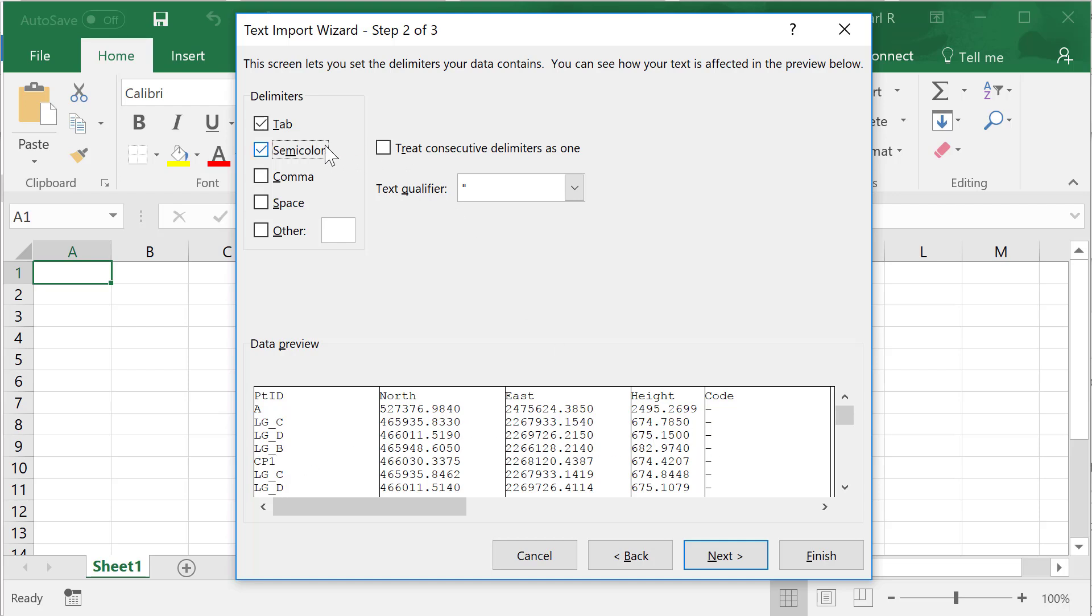Sometimes this could be tab or comma delimited. In that case you need to hit comma or tabs. You should see that all of them break up into the appropriate columns respectively.